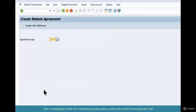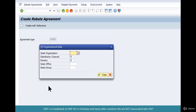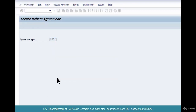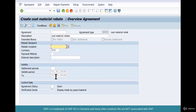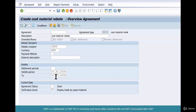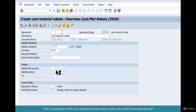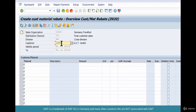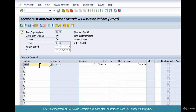Create Z002 — that's the newly created rebate agreement. It's going to be 4000, 10, 0, 0. The rebate recipient is 1400. The conditions are condition records based on customer-material combination. We've got the customer here, we're going to put in material M02, and an accrual of 150 EUR.